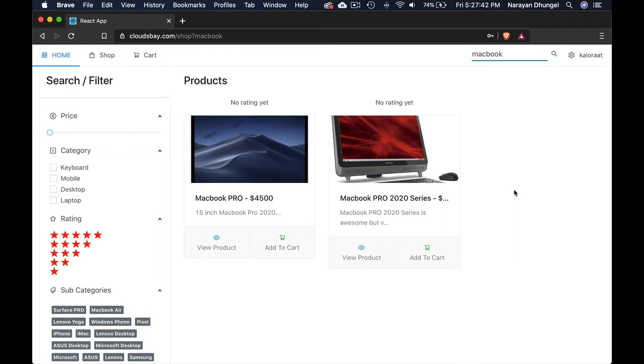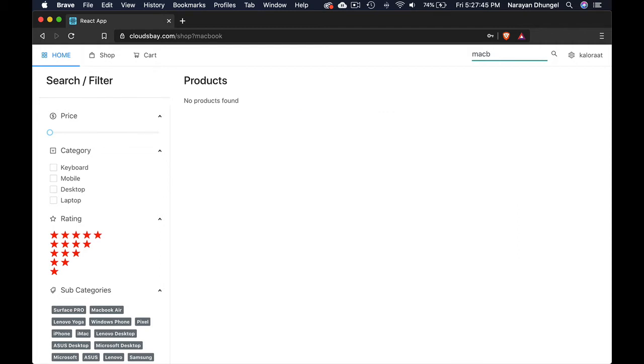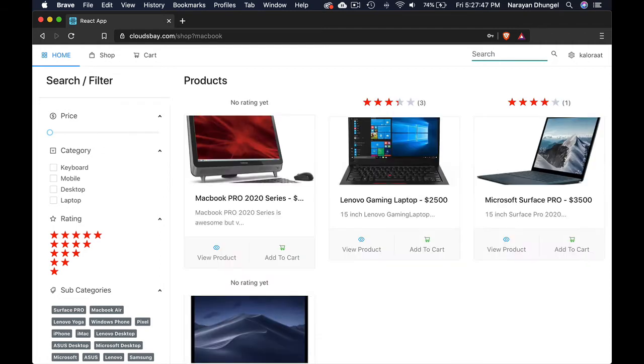However, with the user input changing here, we will be delaying our search with a few minutes so we don't make too many requests to APIs. So we will be using the debounce.